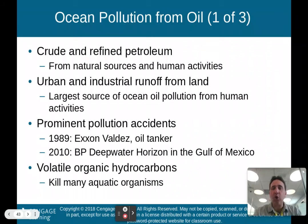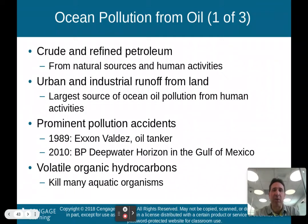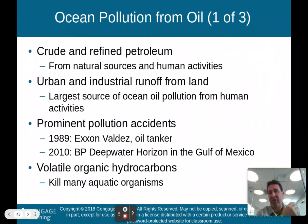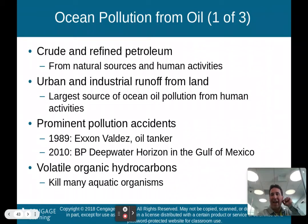Regarding oil and ocean pollution, a lot of oil is pumped up from under the ground in or over oceans. Crude and refined petroleum from urban and industrial runoff from land is the largest source of ocean oil pollution — rain falls, oil on roads runs off into rivers and eventually into the ocean. We've also had prominent pollution accidents: in 1989, the Exxon Valdez oil tanker ran aground and spilled a lot of oil.